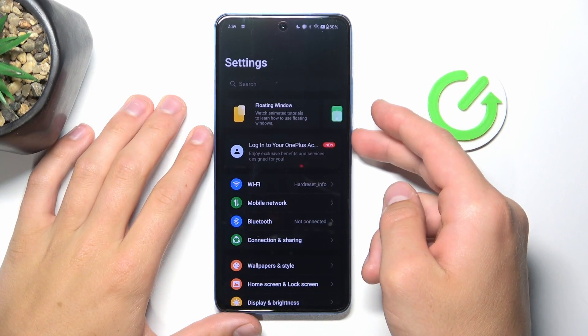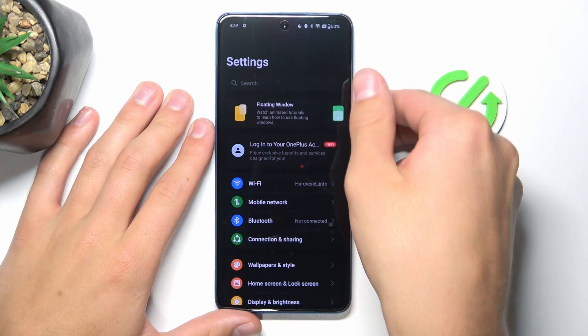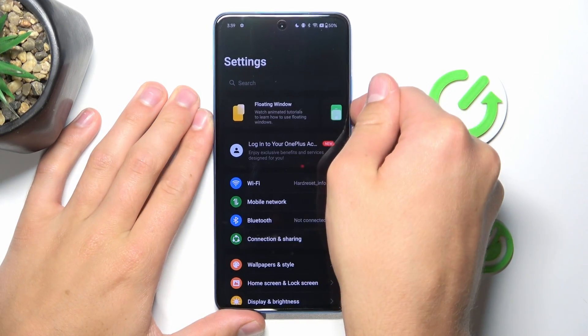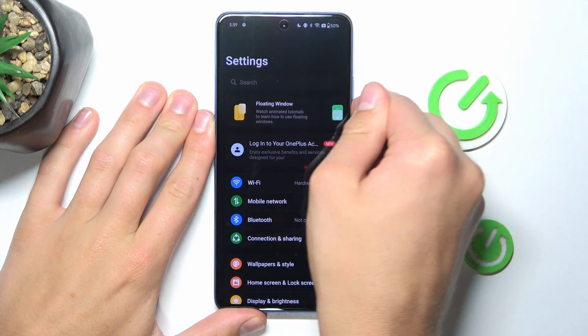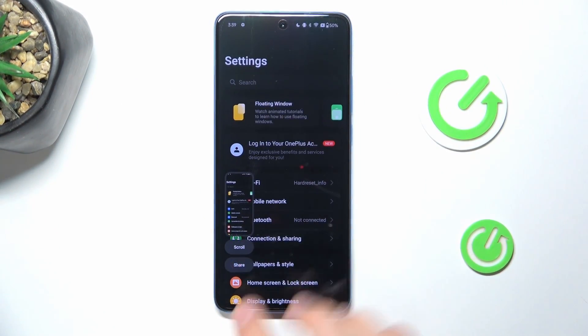First, all you have to do is press the power button and volume down button at the same time to take a screenshot, but then tap on scroll.